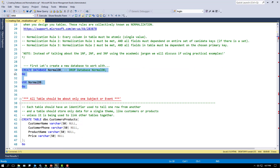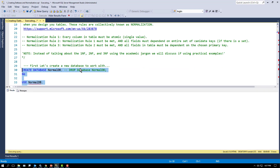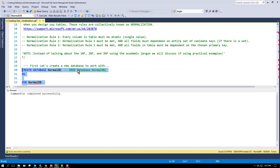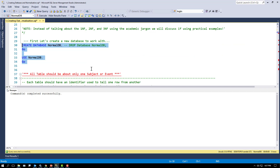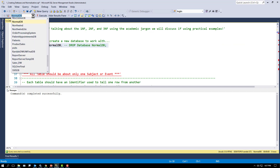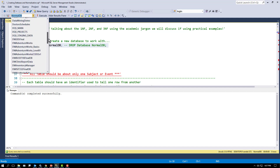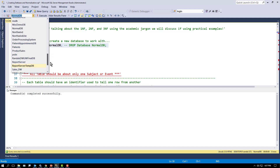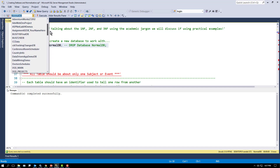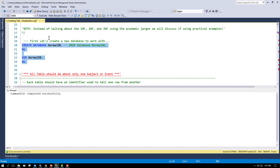The first thing I want to do is make a new database called NormalDB and focus on it. I'm in SQL Server, which means I can work with many different databases. Once I make a new database, I've got a whole bunch of them already here, including an AA database and a AAA database I made earlier. I want to use the new one I just made, so I focus on it and execute that code.